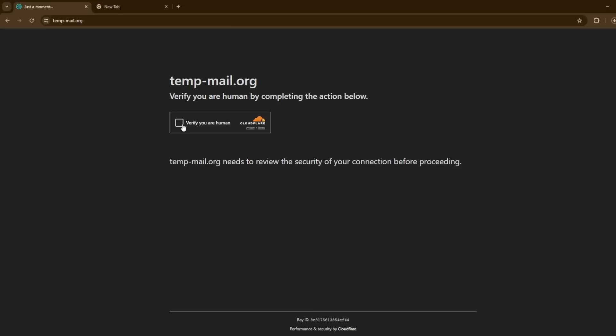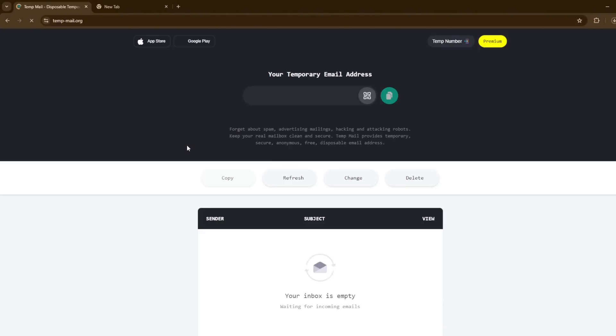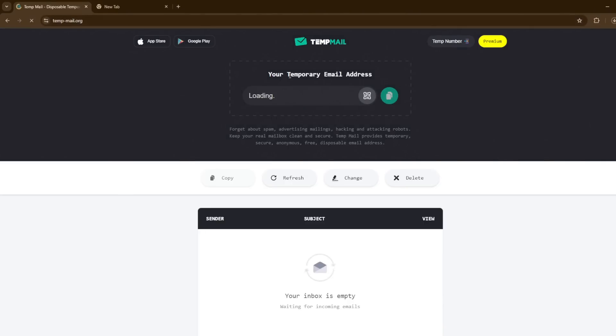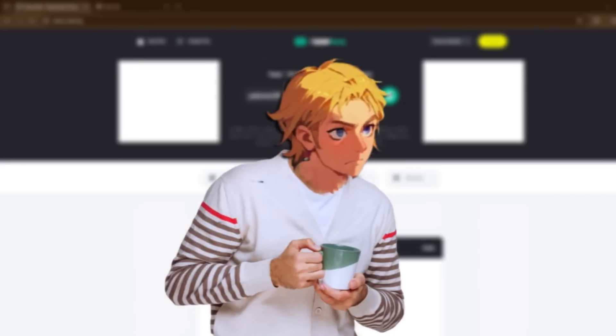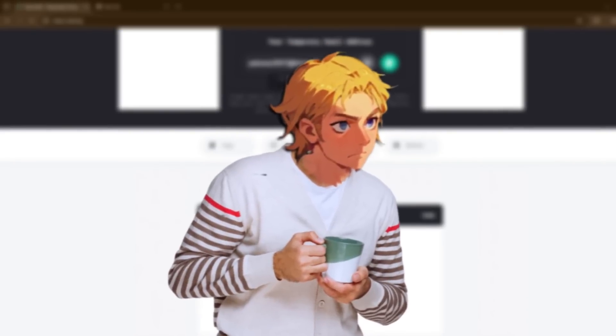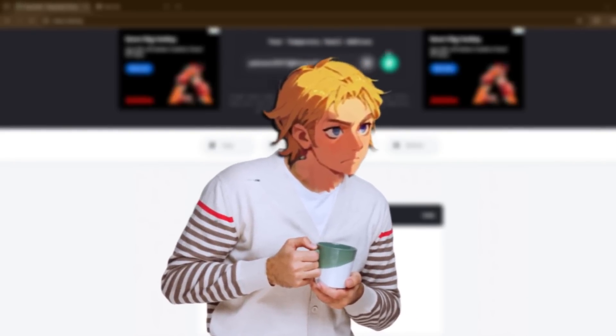If you want more credits for these tools, visit tempmail.org — this site lets you create multiple accounts for daily usage. That's it for this video. Don't forget to like and subscribe for more AI content.